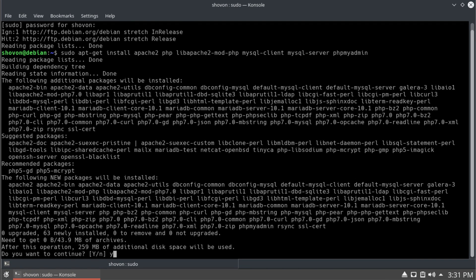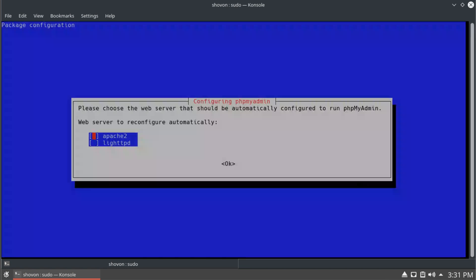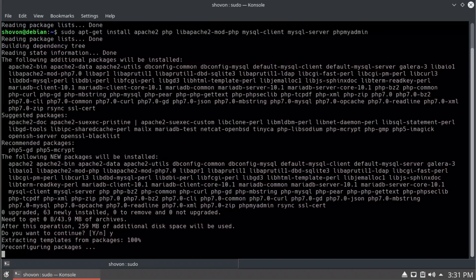Yes. Press space to select Apache 2, and press tab to go to okay, and press enter.